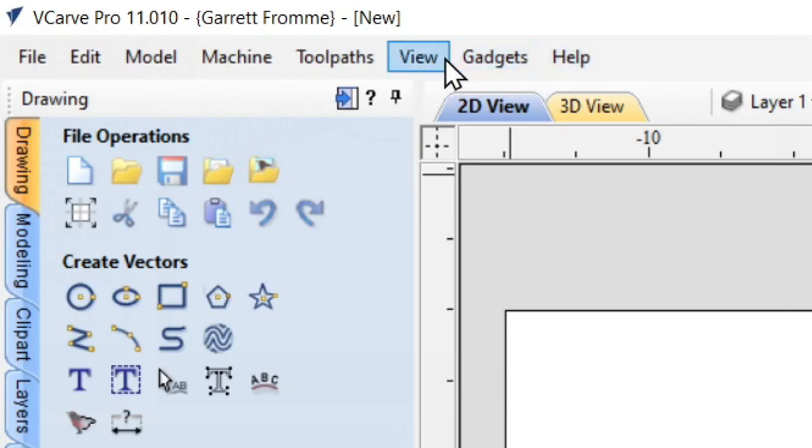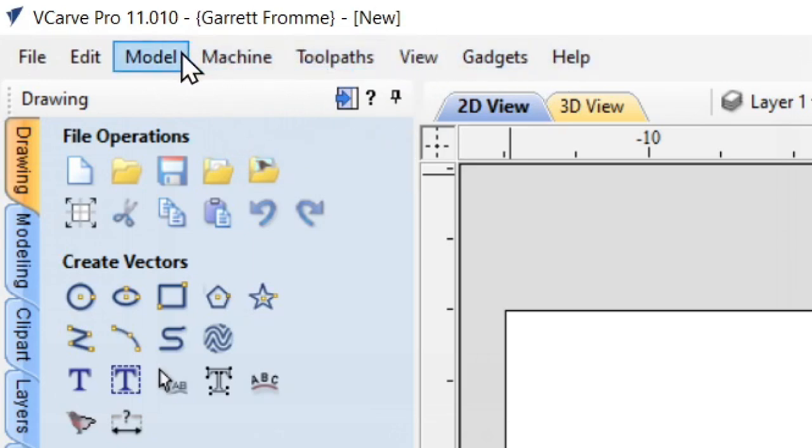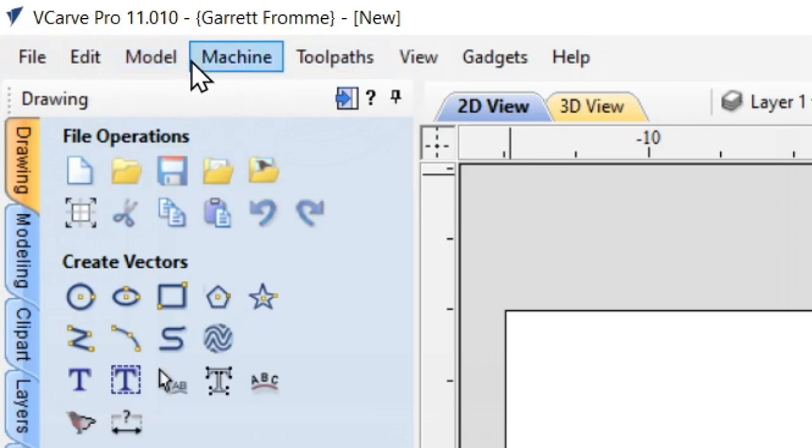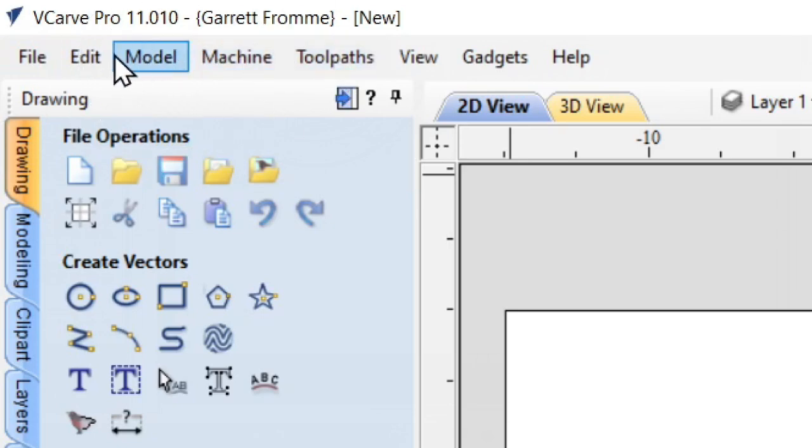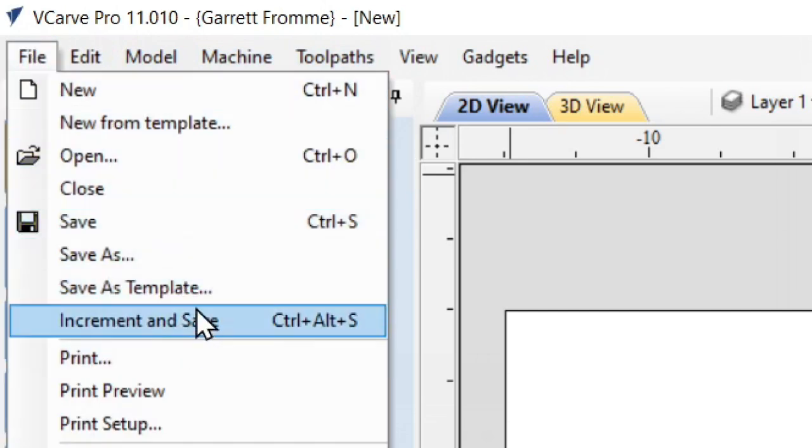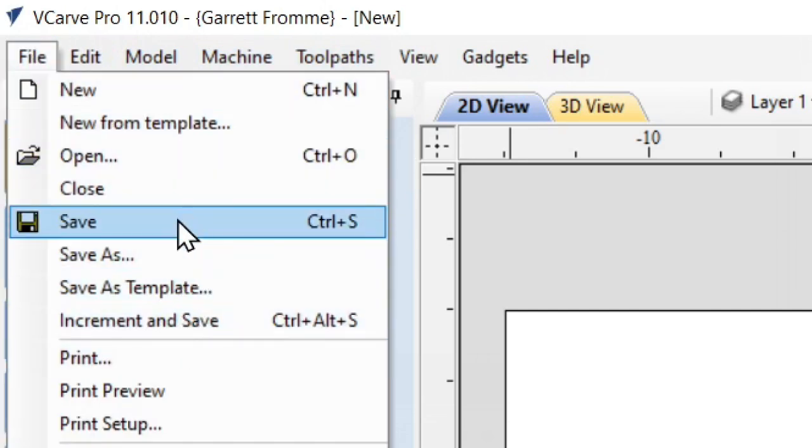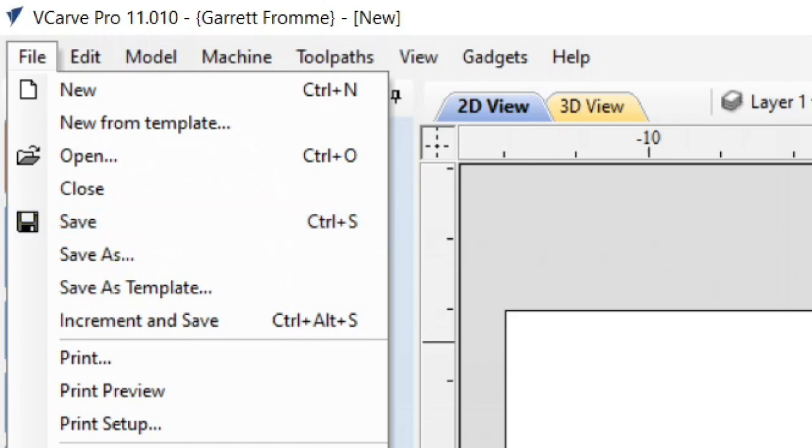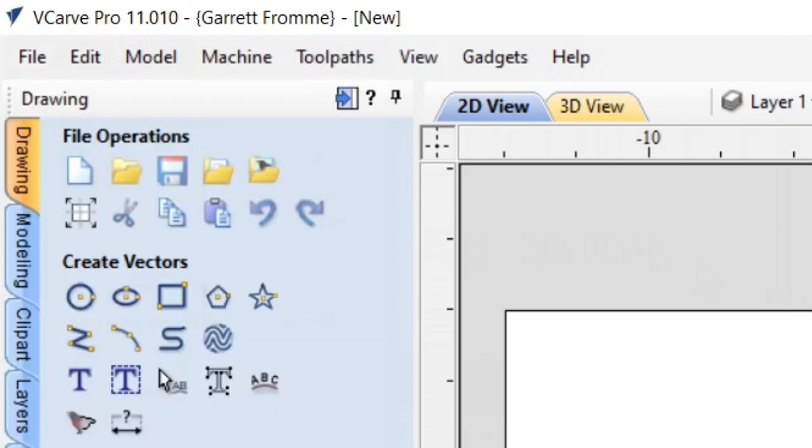The first is you have the words up in the top where it says file, edit, model, machine, etc. You can go to the file word, click that and a drop down will open up and you can click the save button right here and it'll open up into a directory in the way I'm going to show you in the second way you can save. So I'm simply going to click off of here into here to get rid of that menu.